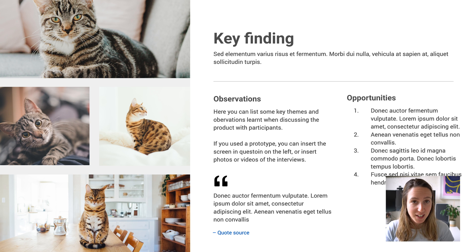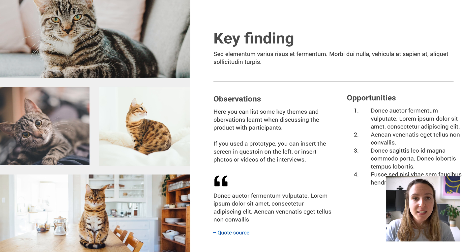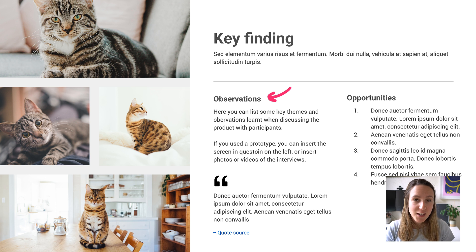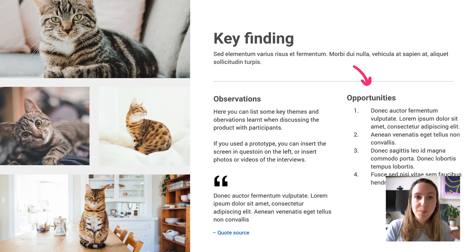To structure this section, I recommend having a slide for each key finding. On that slide, have the key finding as the most important, top-of-hierarchy item on the page. Then include any observations you had about that finding, potential opportunities, and participant quotes. If you were testing a prototype or screens, it's also nice to include that screen on the slide to give it more context so people can see visually what was being discussed.